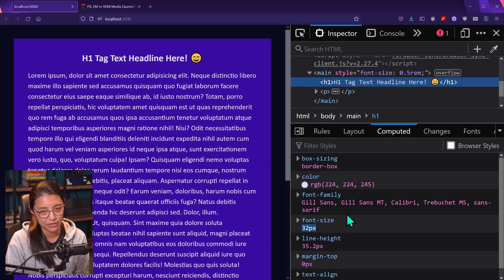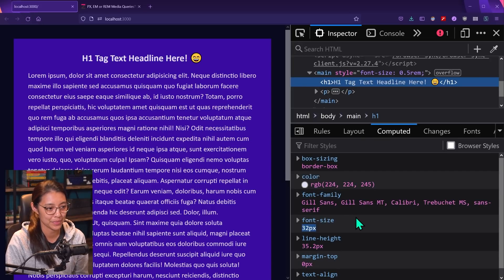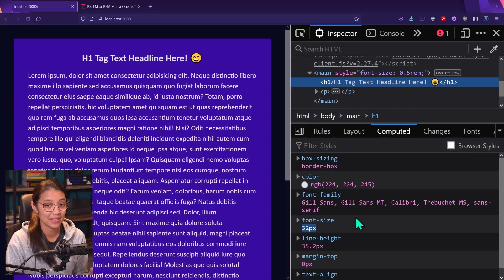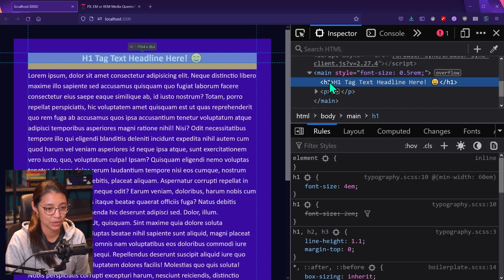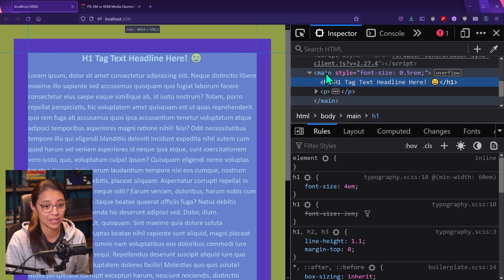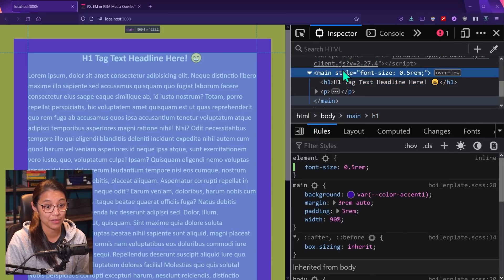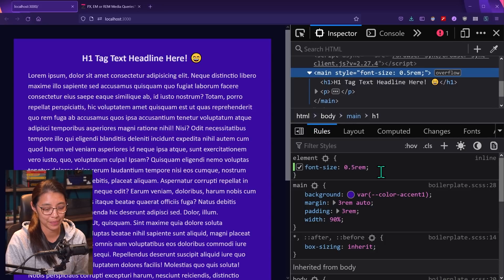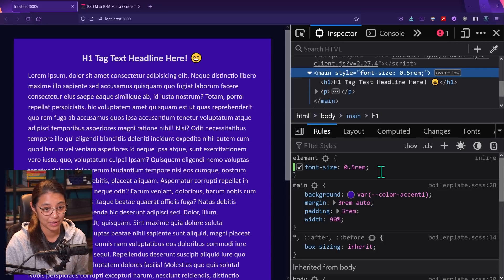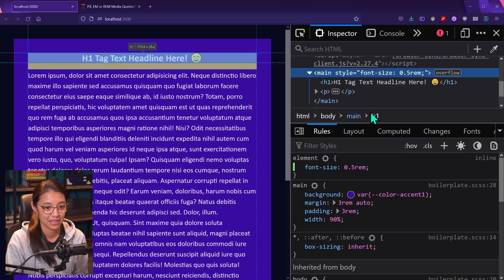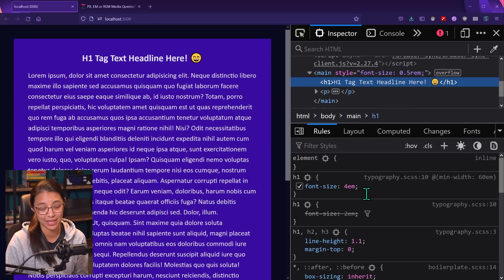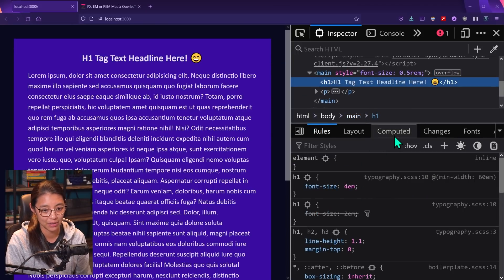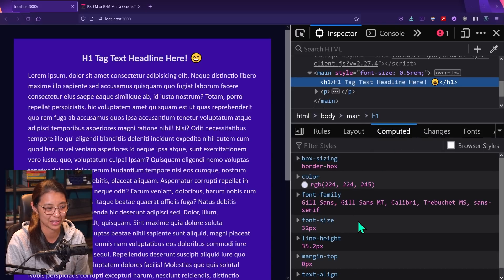So the reason for this is because when you're using M's, one M gets set to whatever the parent font size is. So the H1 tag, which is set to four M's it's basing itself off of the font size of the main tag, which is 0.5 rems, which means one M on the H1 tag is equal to eight pixels. And since it's set to four M's four times eight is 32, which is why the computed final font size of the H1 tag is set to 32 pixels.